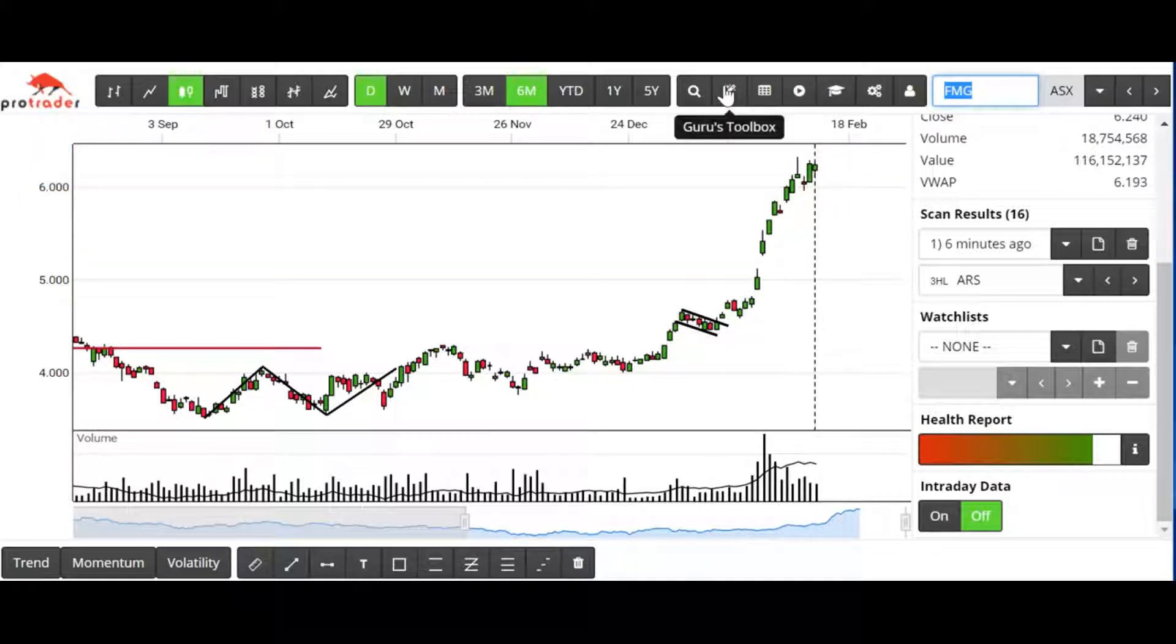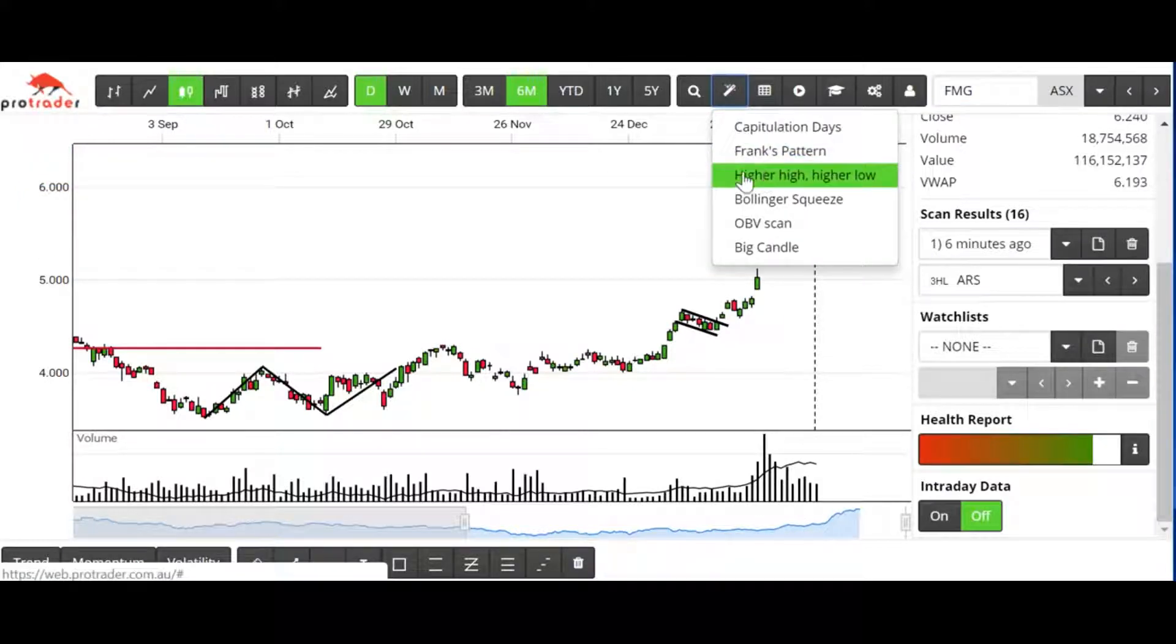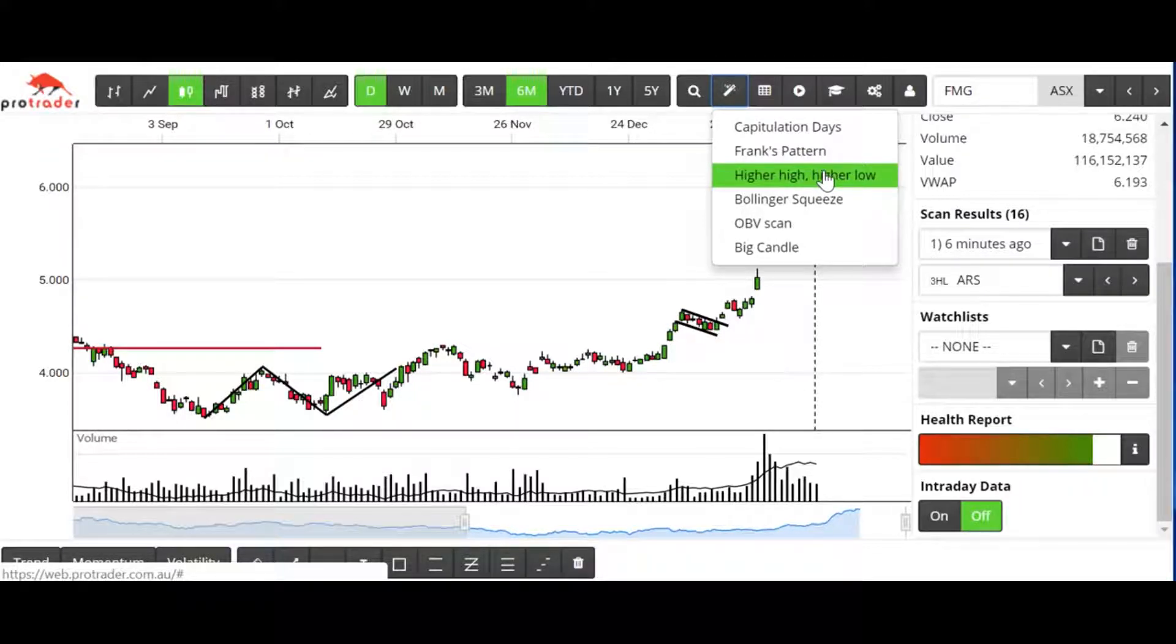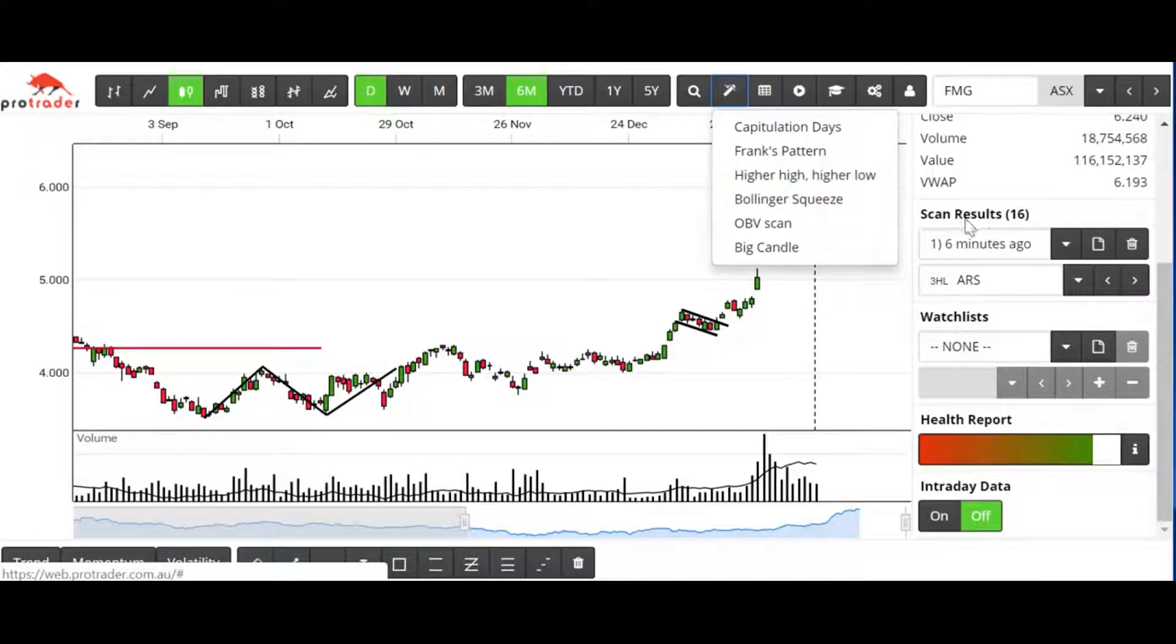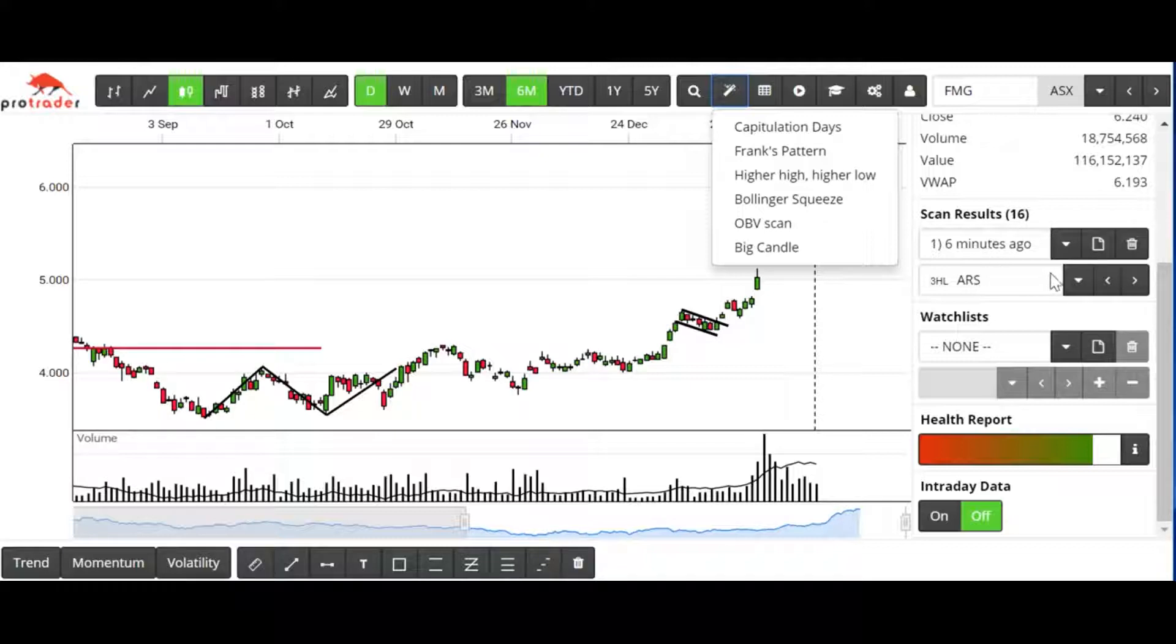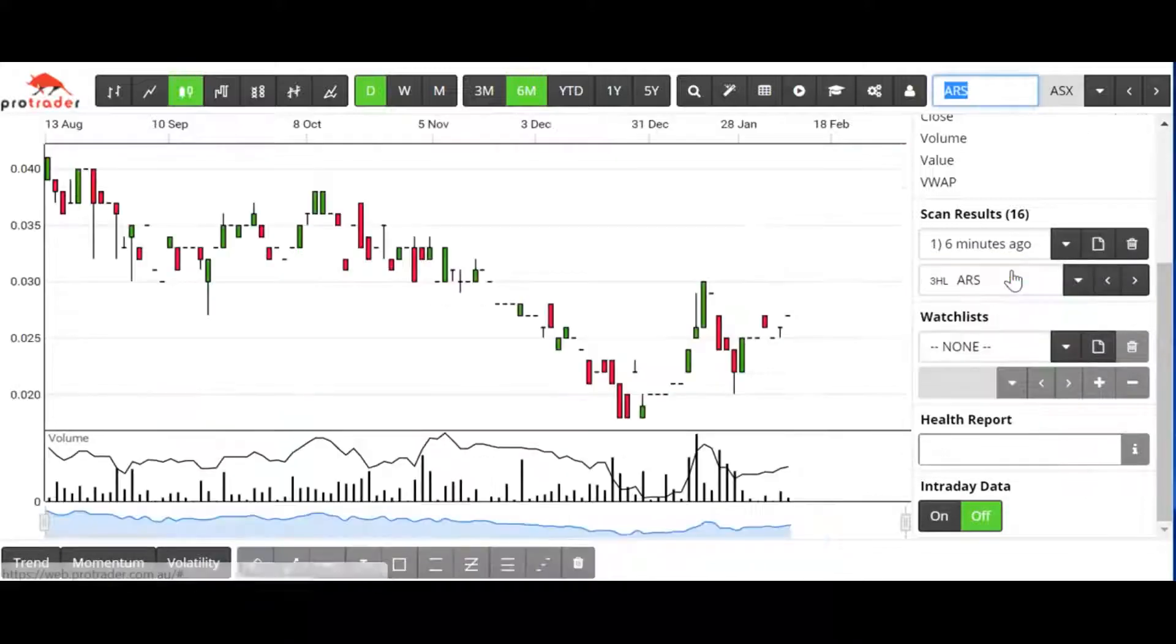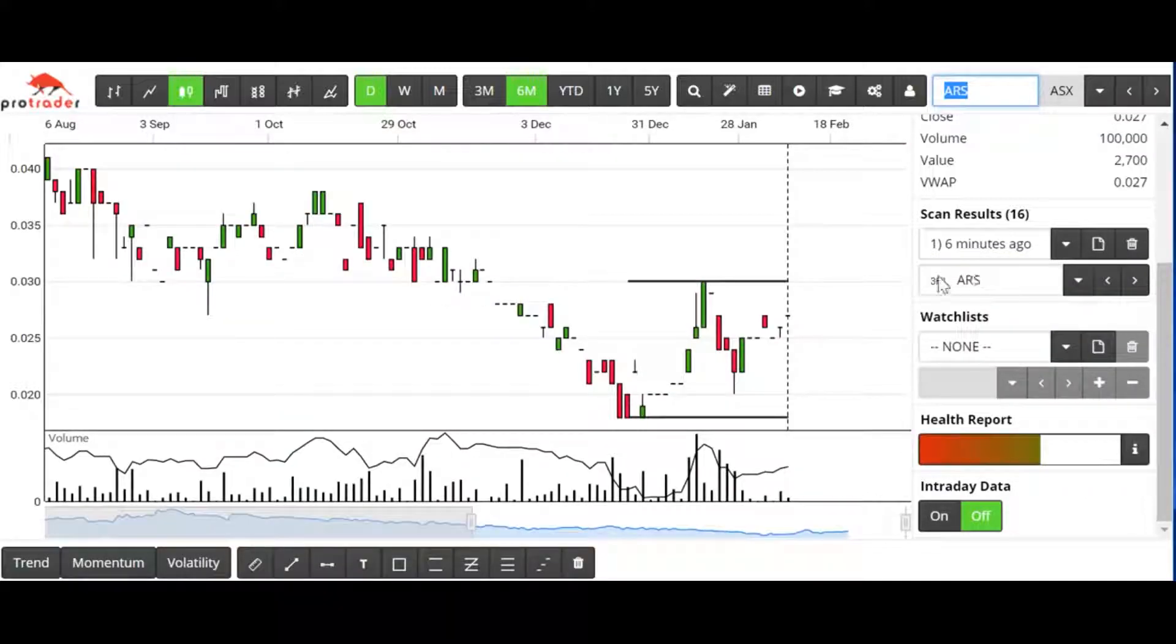What we've done is our best efforts to combine a high-high, high-low scan in the Guru's Toolbox. Now I've actually done this scan as at the 12th of February 2019. There were 16 results. Just looking at a couple of them.